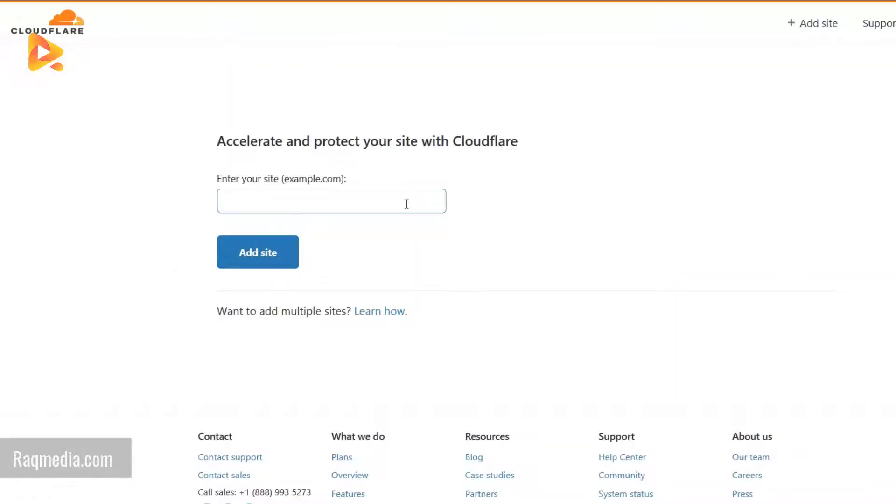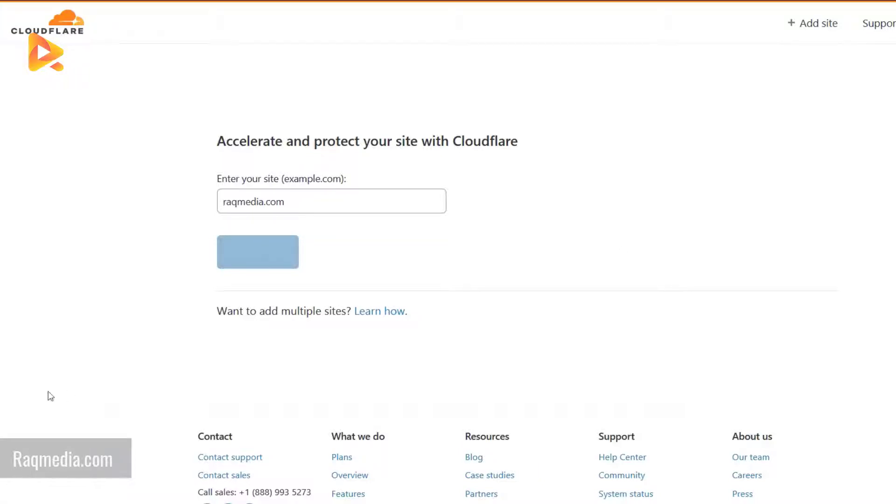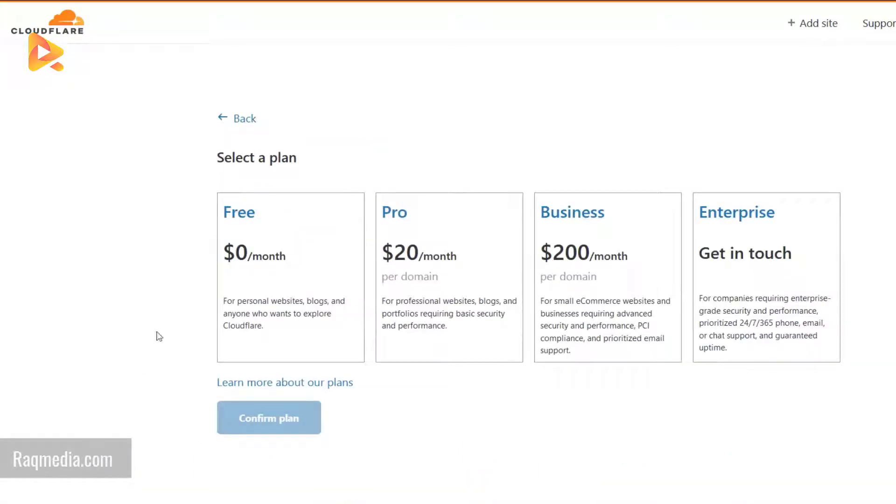Just type in your domain name without slashes and without the HTTP or the HTTPS. Next, hit add site.